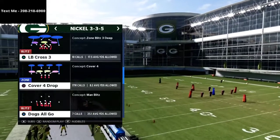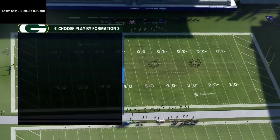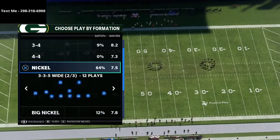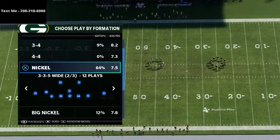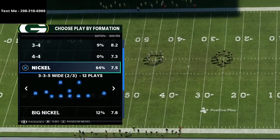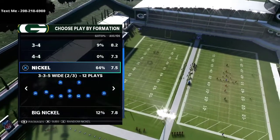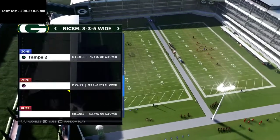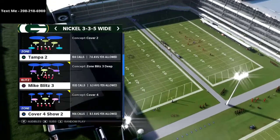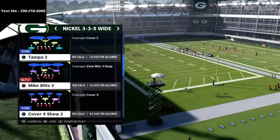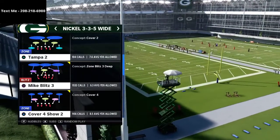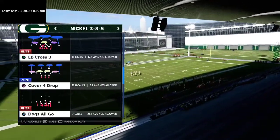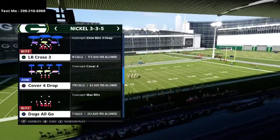We're going to be working out of the nickel 335 wide defense. In my opinion it is the best defense in the game — I actually wrote an entire ebook on this defense, available in the description below for just 15 bucks. Specifically we're going to be talking about the cover 4 show 2, probably my favorite play in the entire game, and I want to show you why it's super effective against the curl flat.